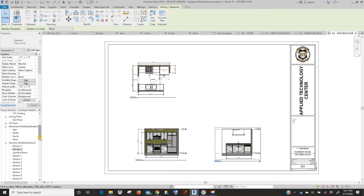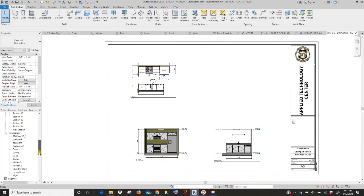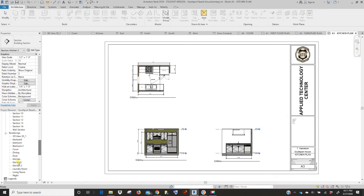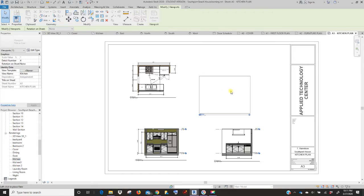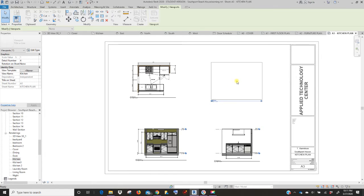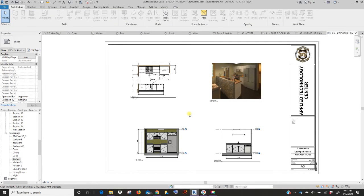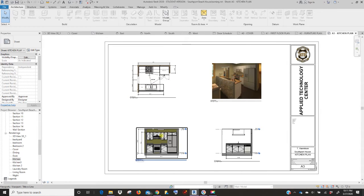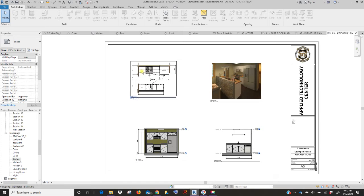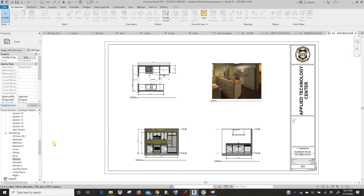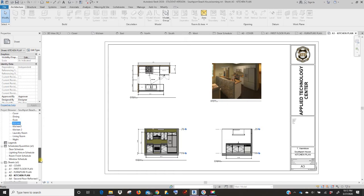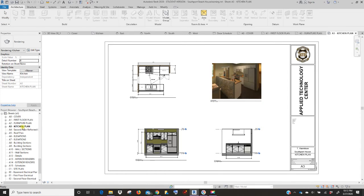And then you need a rendering. You need a rendering of your kitchen. So in your kitchen plan you have the actual plan itself that we created, section views to show both views of the kitchen, and then a rendering of the kitchen itself. So we've completed that sheet.